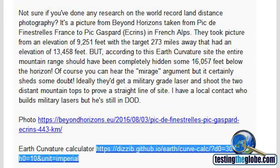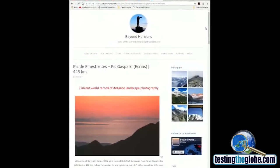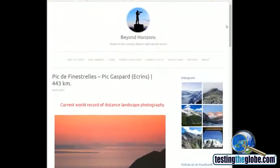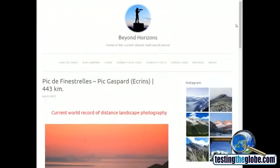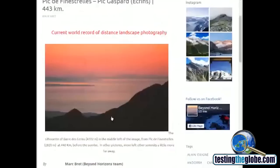I went and checked it out for myself and this is the website he referred to Beyond Horizons home of the current distance site world record. Current world record of distant landscape photography.